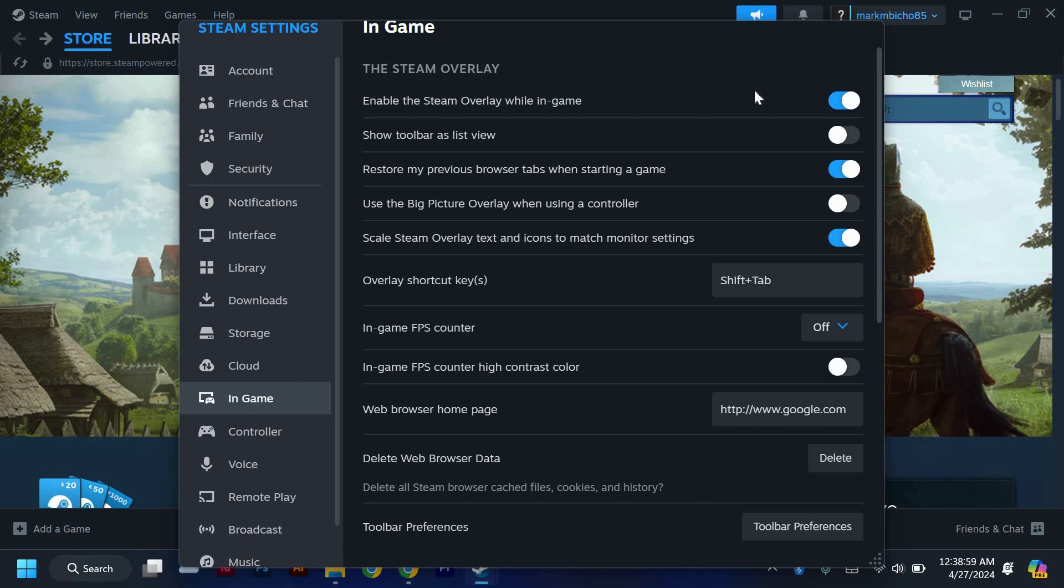And there you have it. You've successfully opened the Steam Console in 2024. Feel free to explore its features and functionalities to enhance your gaming experience.